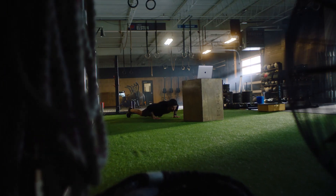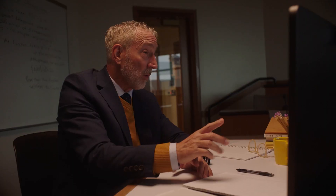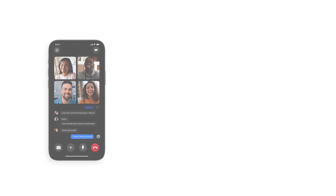From virtual coaching, to fitness classes, to real estate management, companies are using the Zoom Video SDK to bring HD video, audio, and interactive features into their video-based applications and desktop experiences.